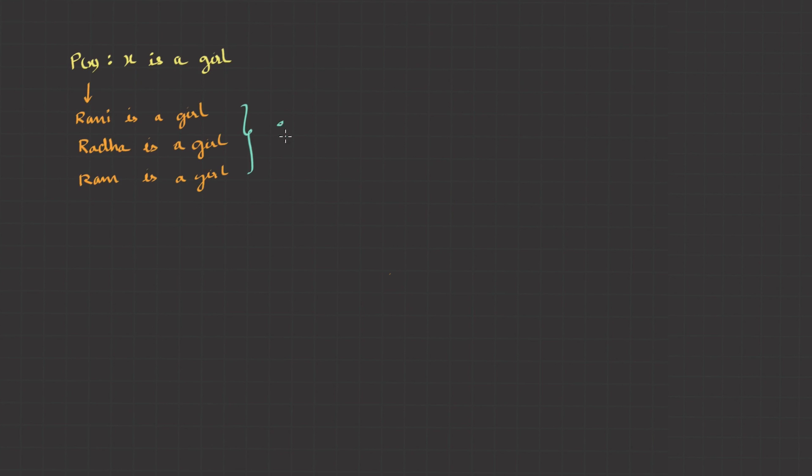These are instances or predicate statements, which can be assigned with a truth value. But a predicate function is an open statement, so we cannot assign any truth value.